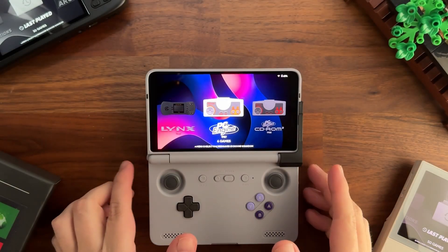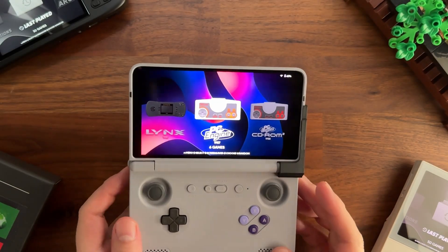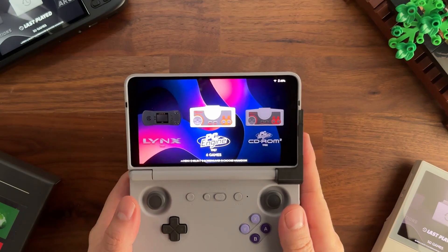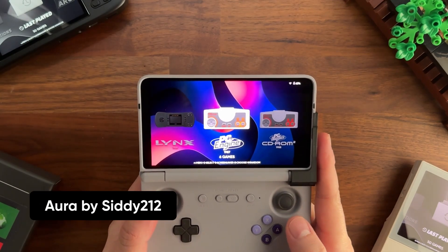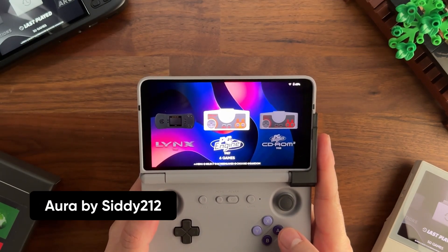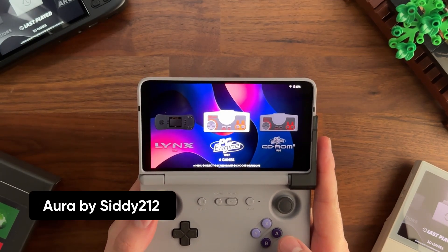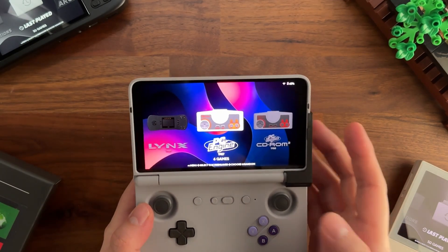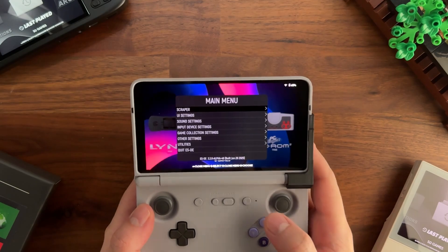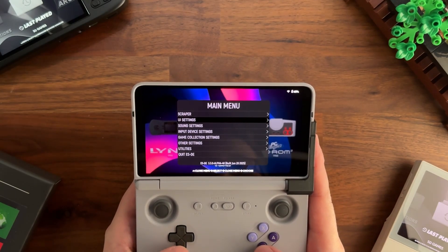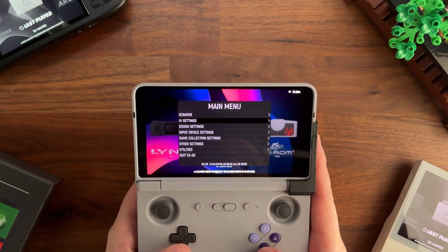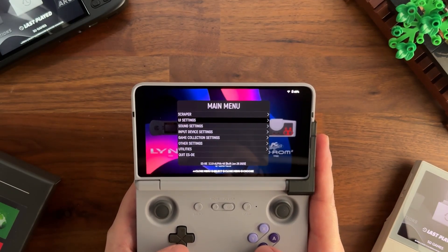In today's theme showcase video we're going to be looking through a really elegant theme called Aura, which was created by Citi212. It's just a beautiful theme. It has a lot of different aspect ratios, so we'll start there.